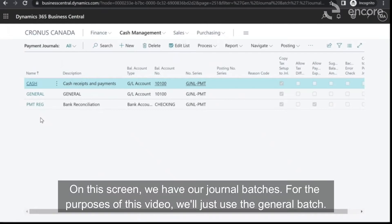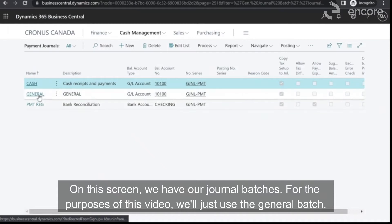On this screen, we have our journal batches. For the purposes of this video, we'll just use the general batch.